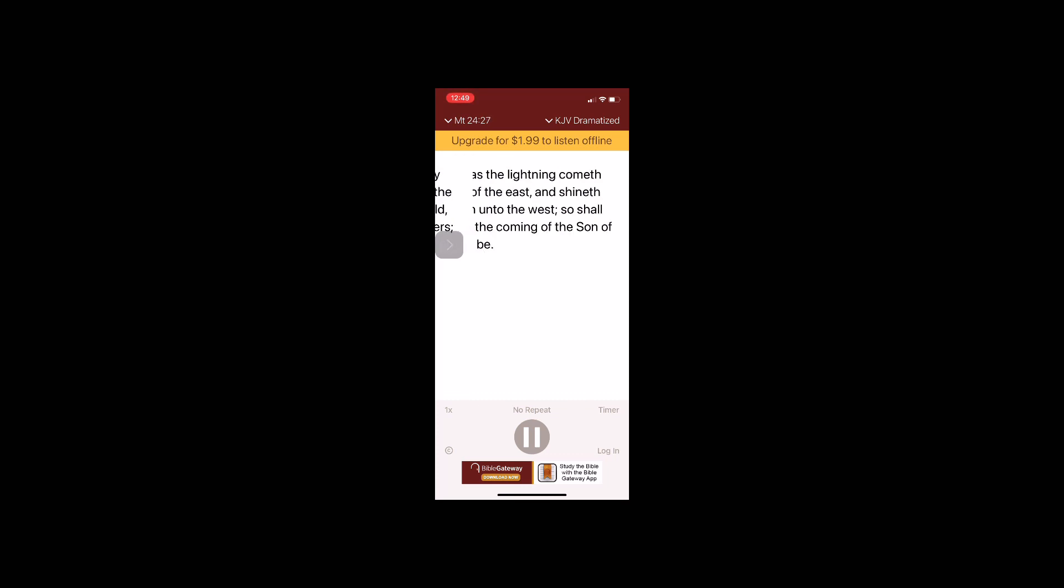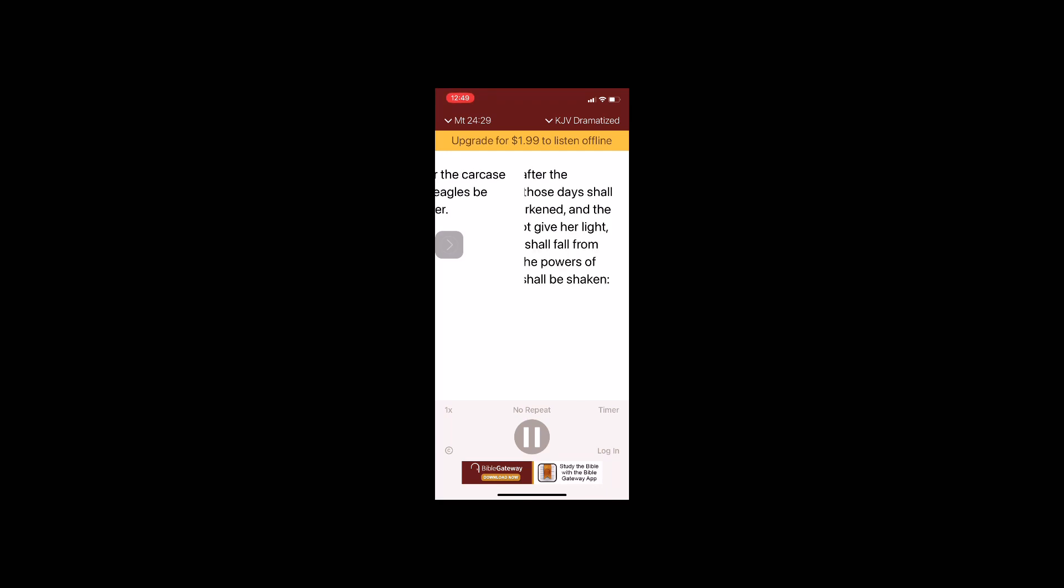For as the lightning cometh out of the east and shineth even unto the west, so shall also the coming of the Son of Man be. For wheresoever the carcass is, there will the eagles be gathered together. Immediately after the tribulation of those days shall the sun be darkened, and the moon shall not give her light, and the stars shall fall from heaven, and the powers of the heavens shall be shaken.